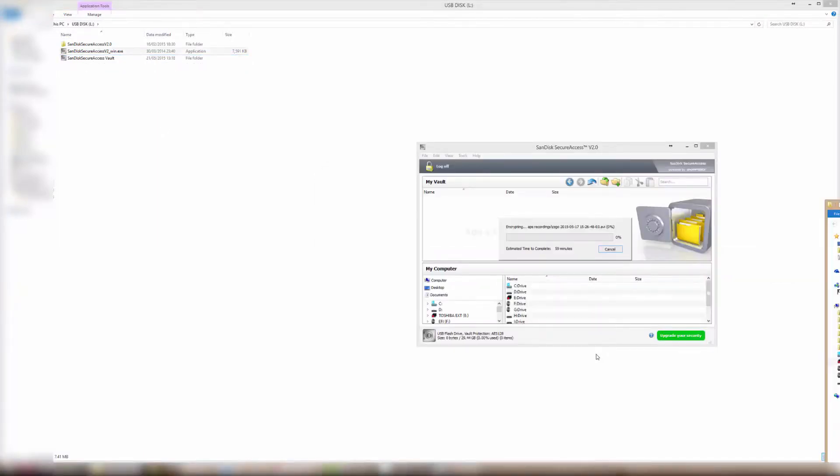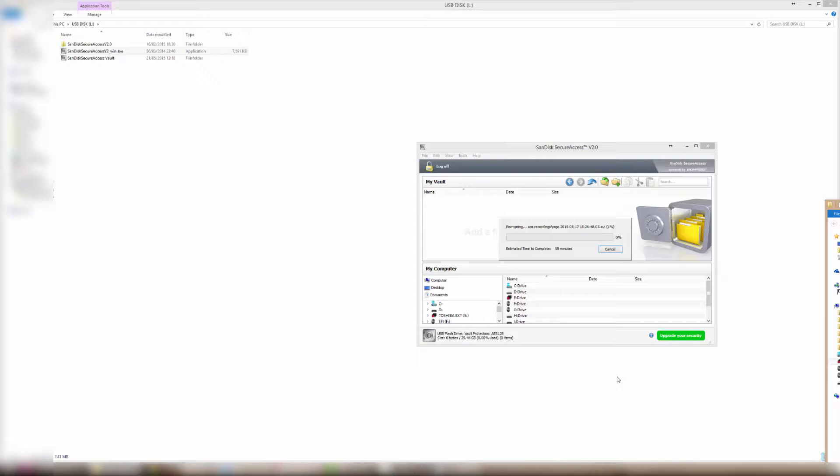Also, this USB drive comes with software to protect your files with a password using encryption, and I tried to transfer the 5 gigabyte files into the software.